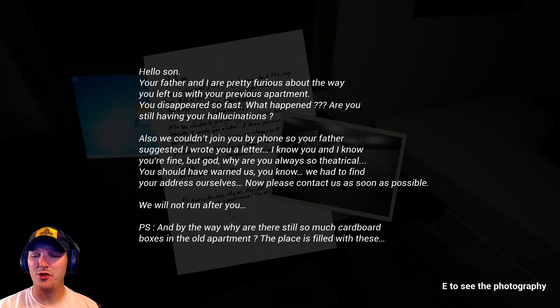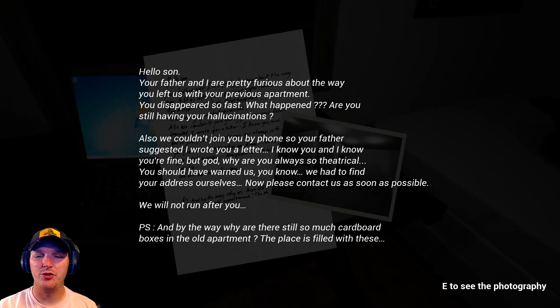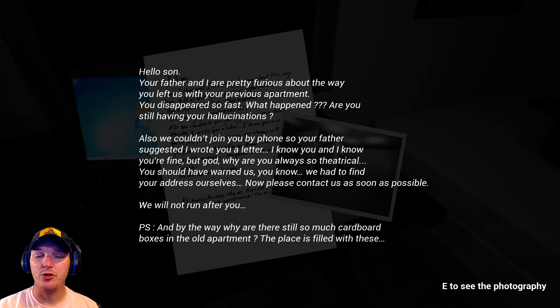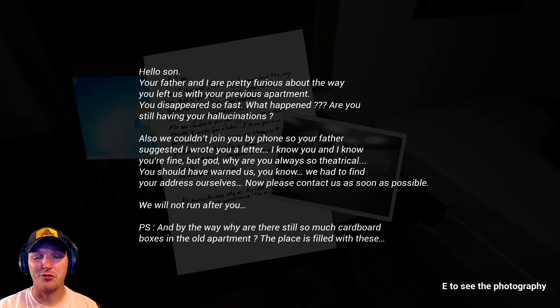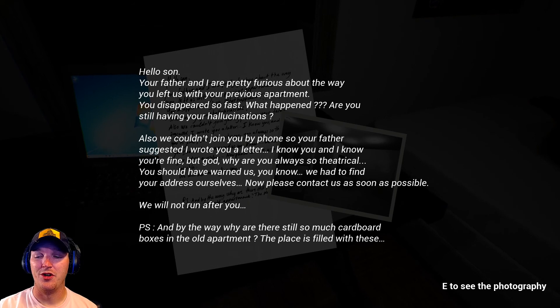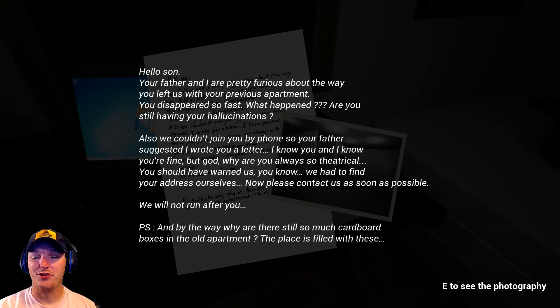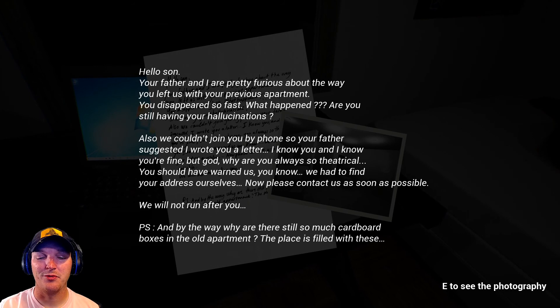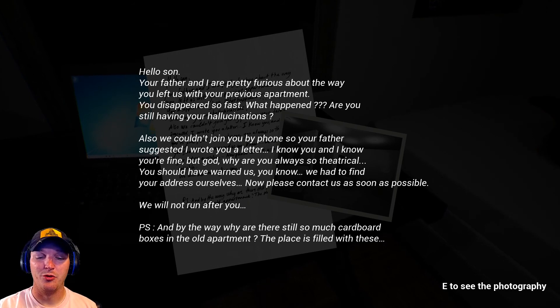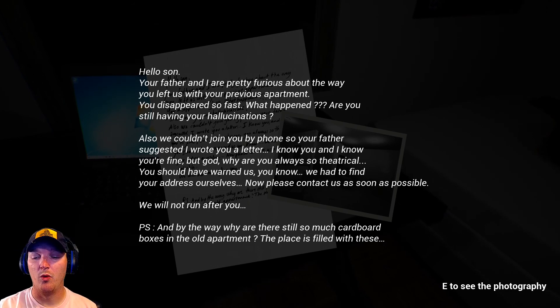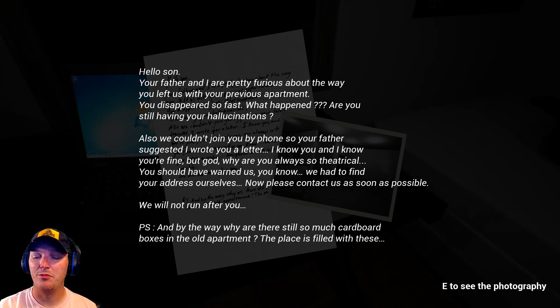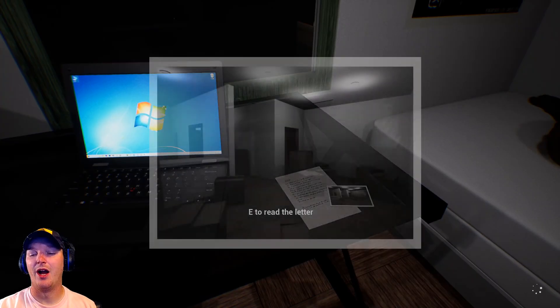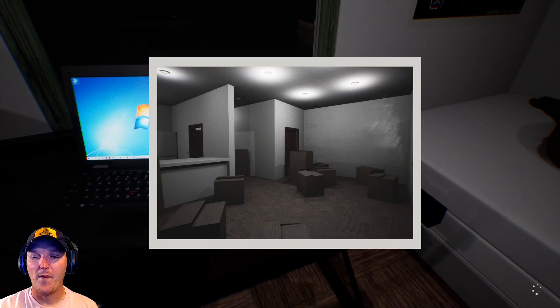Also, we couldn't join you by phone, so your father suggested I wrote you a letter. I know you and I know you're fine, but God, why are you always so theatrical? You should have warned us, you know. We had to find your address ourselves. Now please contact us as soon as possible. We will not run after you. PS, and by the way, why are there still so much cardboard boxes in the old apartment? The place is filled with these. Dot dot dot. Okay.